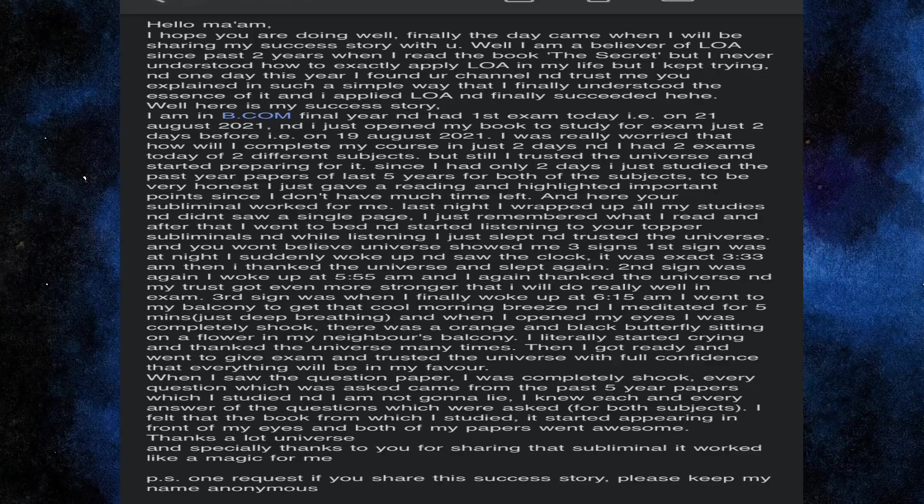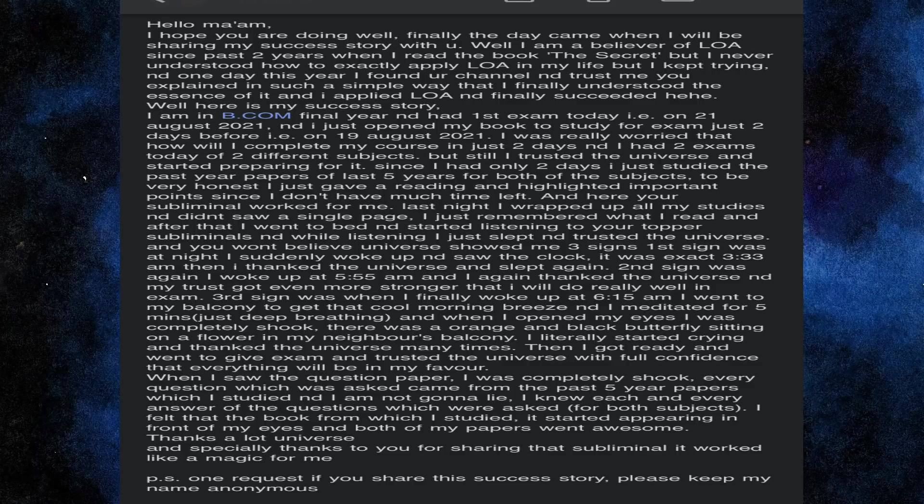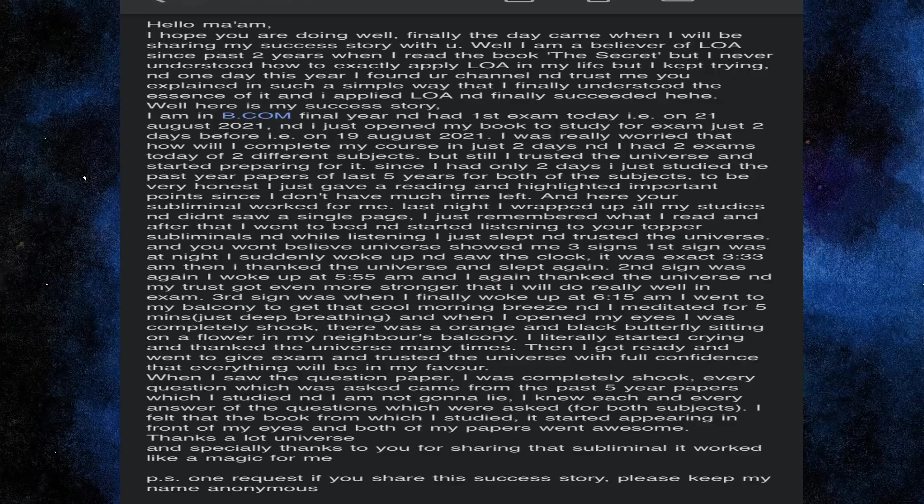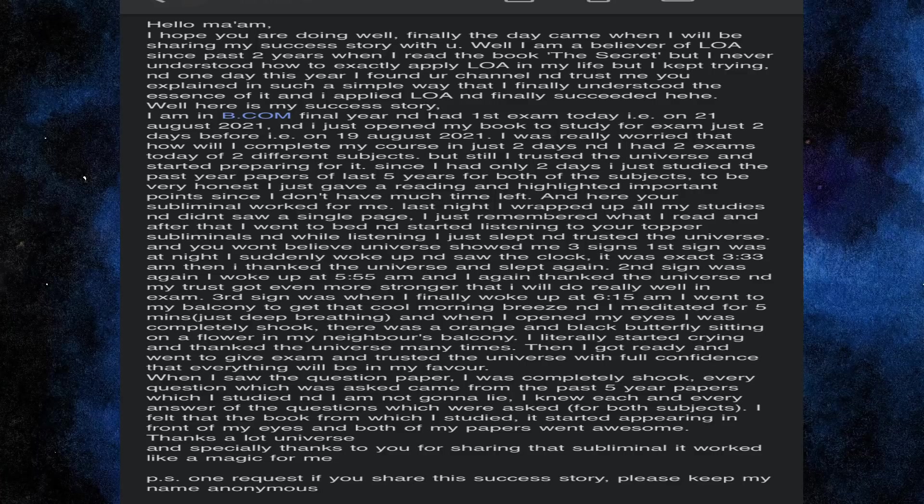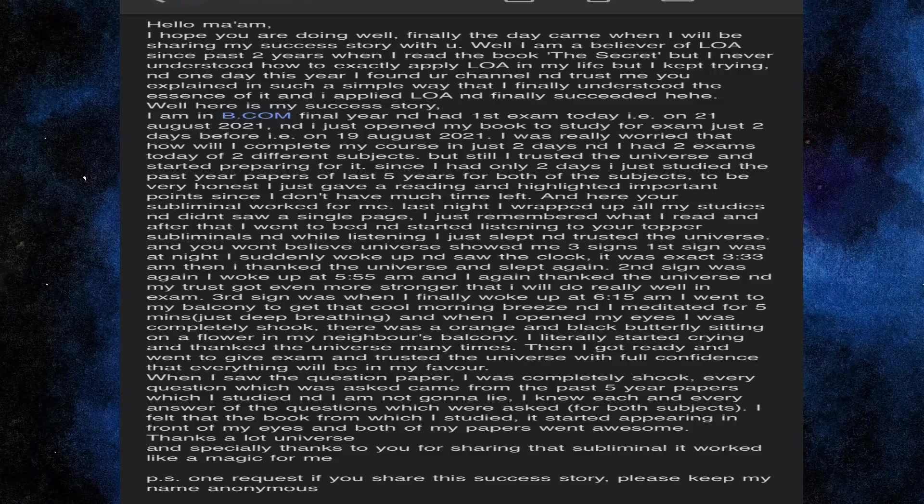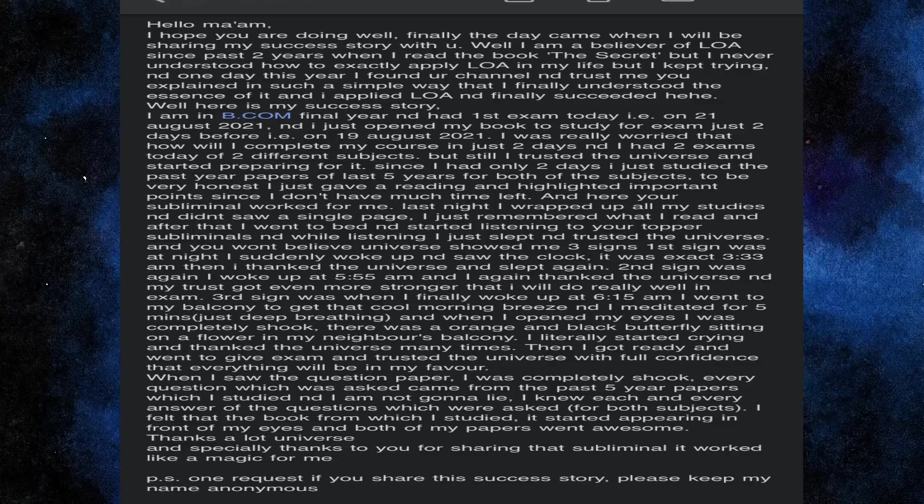And you won't believe universe showed me 3 signs. First sign was at night I suddenly woke up and saw the clock. It was exact 3:33 am. Then I thanked the universe and slept again. Second sign was again I woke up at 5:55 am. And I thanked again the universe. And after this my trust got even stronger that I will do really well in my exam.